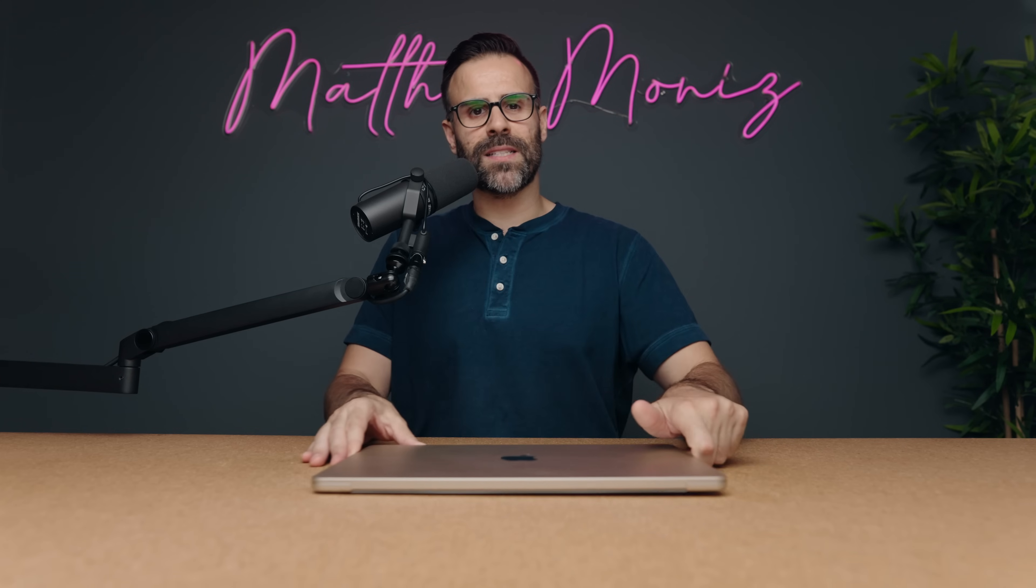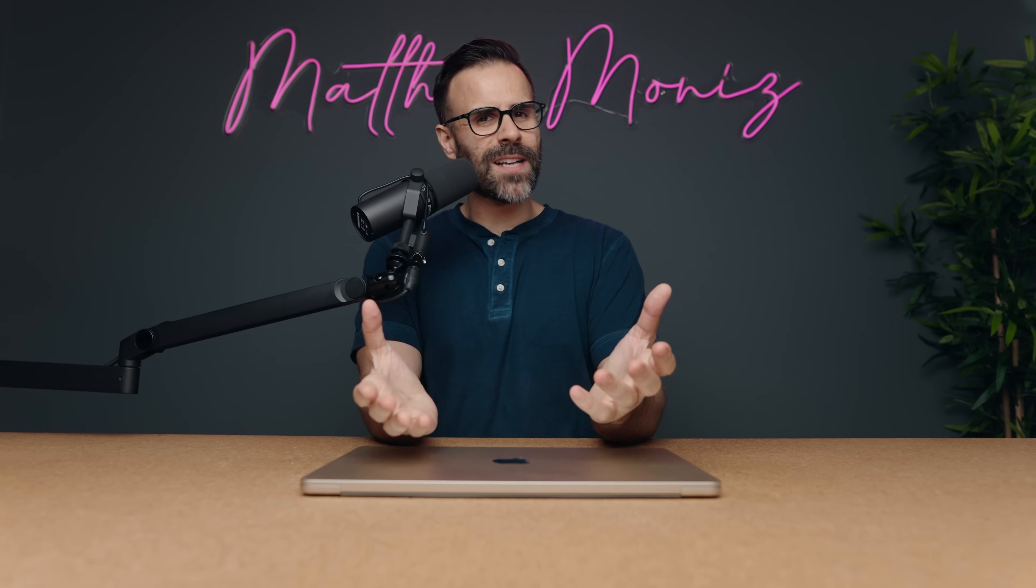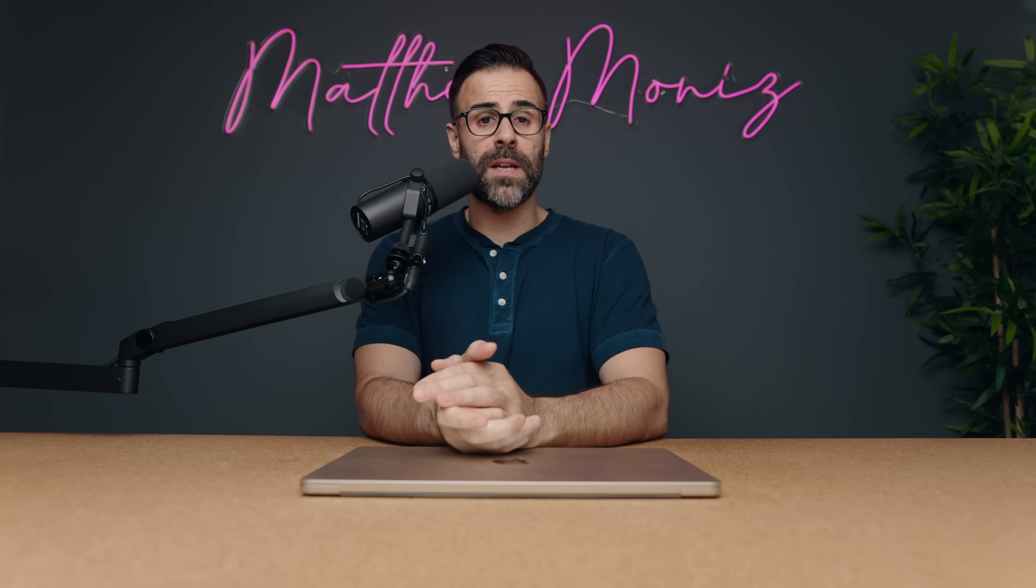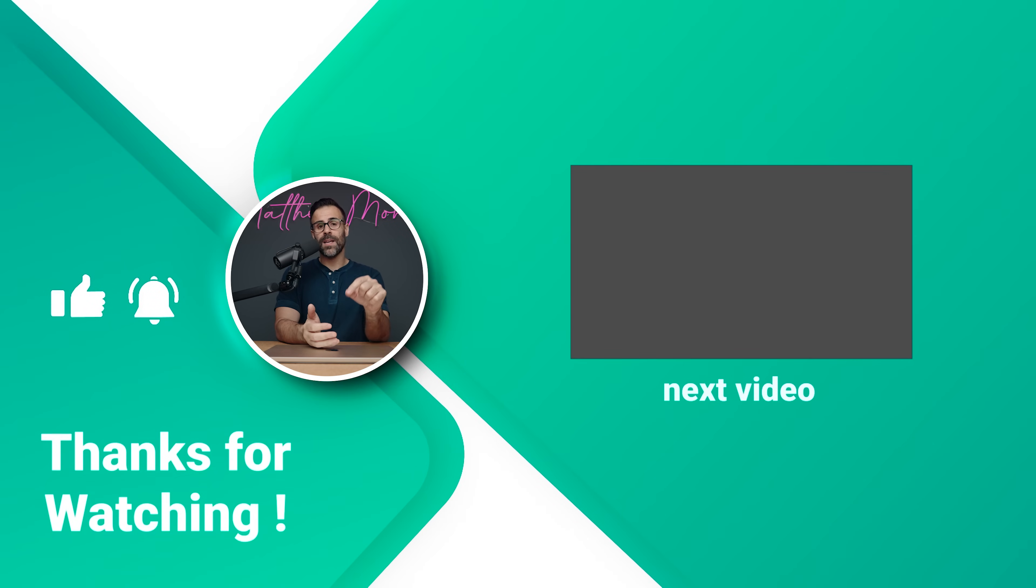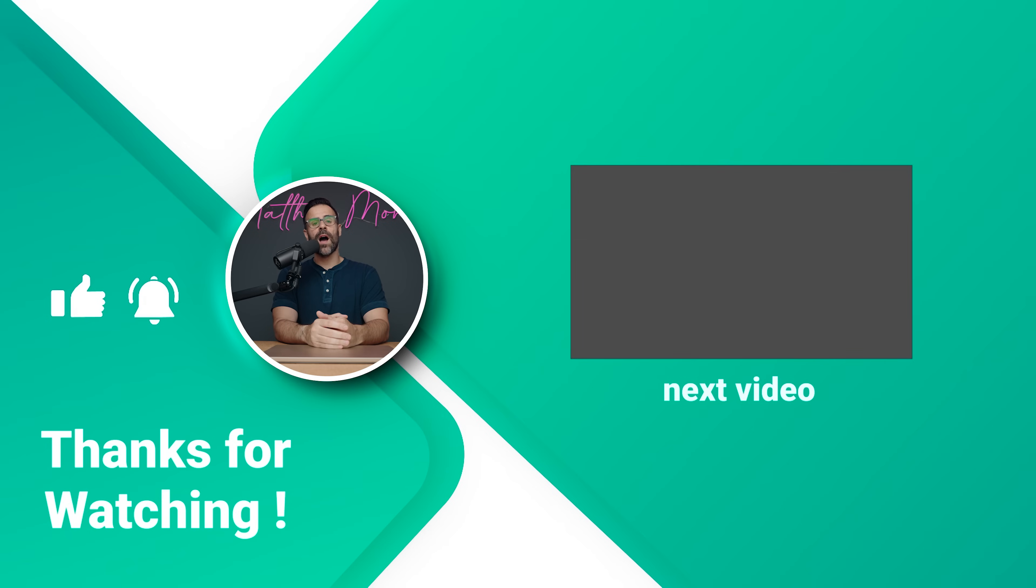So that wraps up episode number 33 of the best laptop setups. I hope you guys enjoyed this one. If you're interested in submitting yours, there'll be instructions in the description down below. Like the video if you liked it, subscribe if you haven't already, and I'll see you guys in the next one.